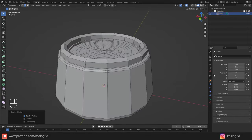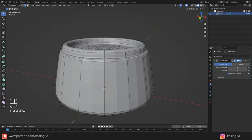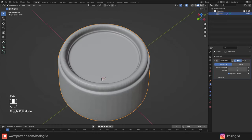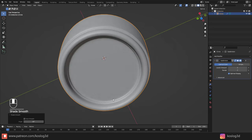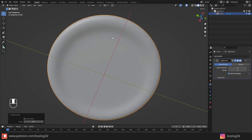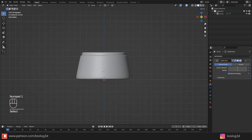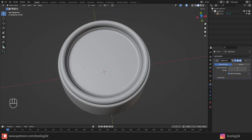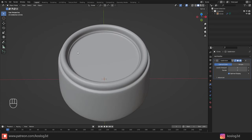Now let's go to modifiers and add a Subdivision Surface modifier, bringing this value to 2. Go back to Object Mode, right-click and use Shade Smooth. We get something like that — let's check it in this view. Everything looks okay.